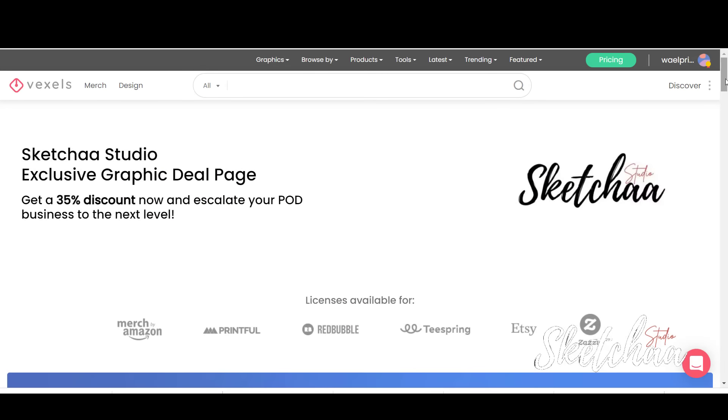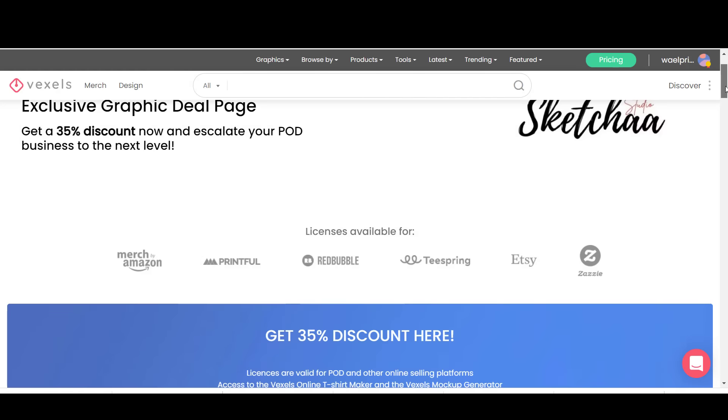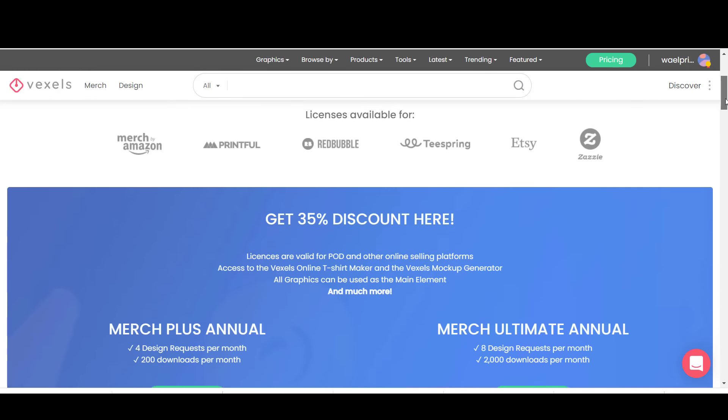For the first time, our channel has teamed up with Vexels to host a Christmas sale. The offer gives you a 35% discount on the Merch Lifetime plan.